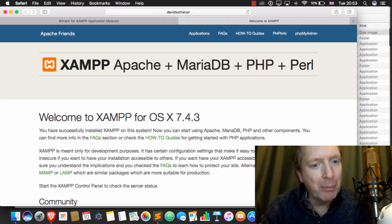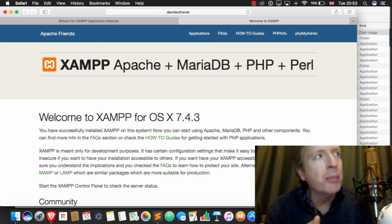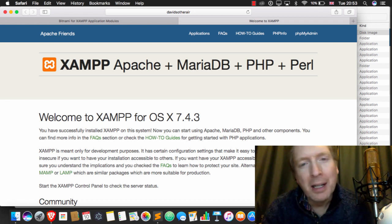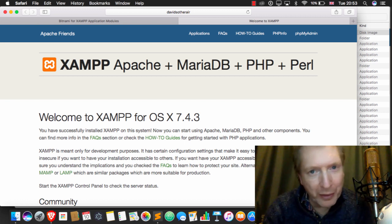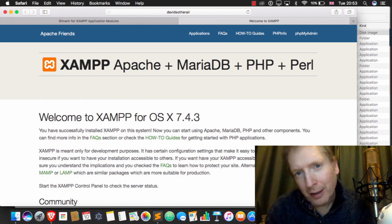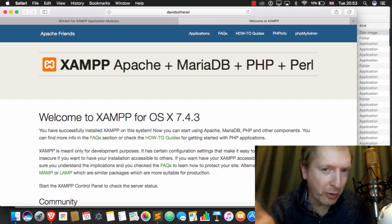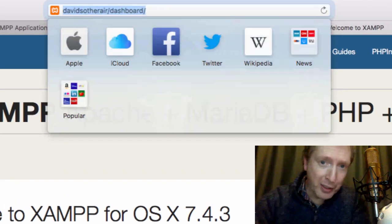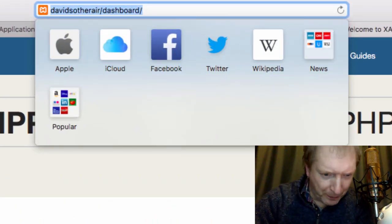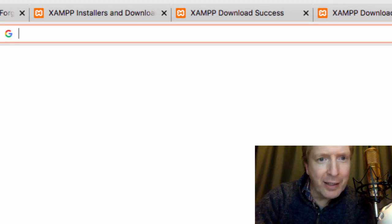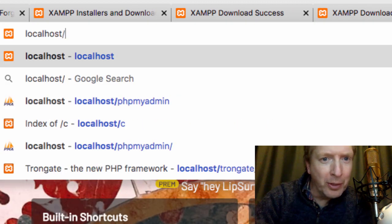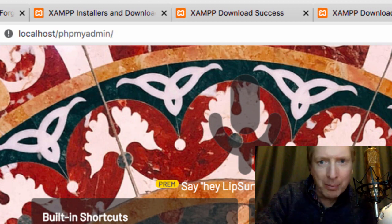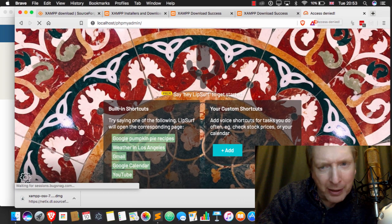When you install XAMPP, it goes into a file on your computer called host, which is hidden somewhere. And to try and do you a favour, it adds in a little rule that says that if you go to this URL, it will go to localhost. Of course, it's all bullshit, and what we want to do is have a scenario where we're going to localhost and things like phpMyAdmin, for example.